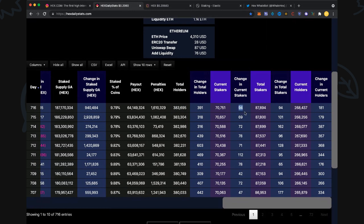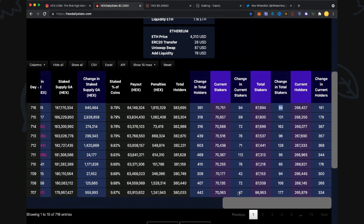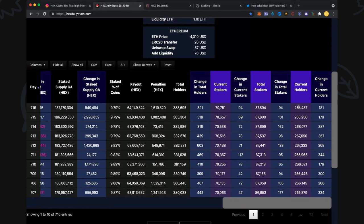The key thing is we're growing every day. I'd like to see these numbers get up into the thousands and tens of thousands - that's when we'll know we've got virality. Change in stakers: 94, that's good. As long as we keep growing in positive numbers we're doing well. Total stakers: 87,894, up 94. Current holders up 181 to 268,000.